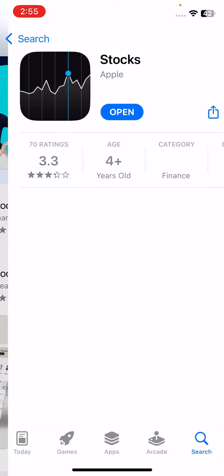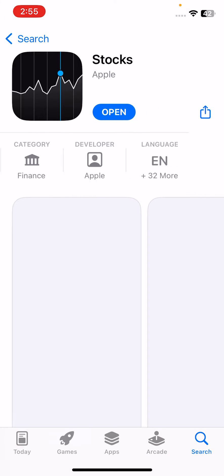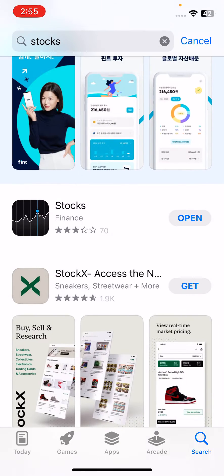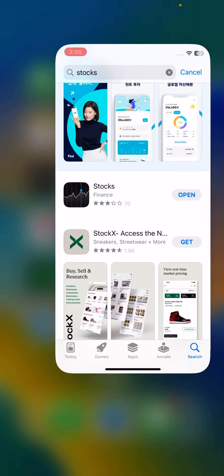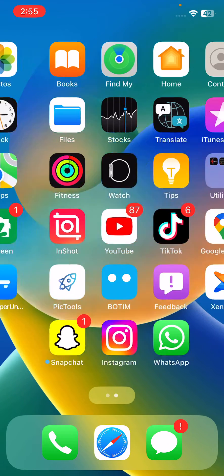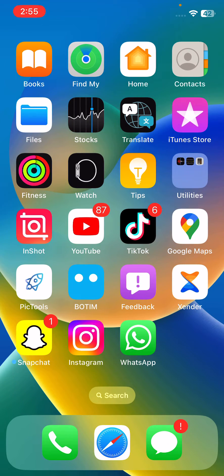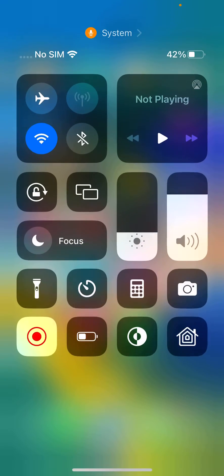Here is the Stocks app. If you haven't updated this app, update the Stocks app on your iPhone. Now go back, and the next solution is to toggle airplane mode on — turn on airplane mode and then turn it off again.